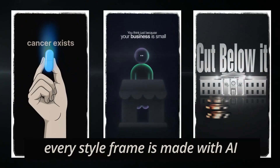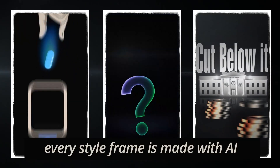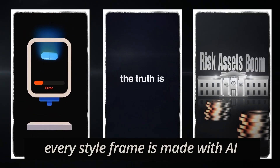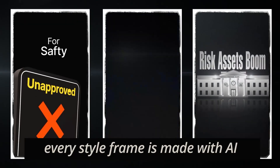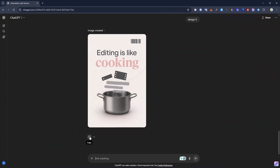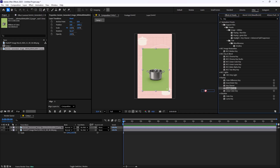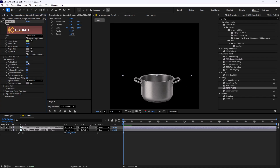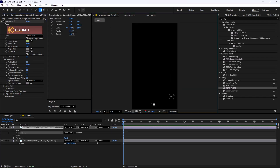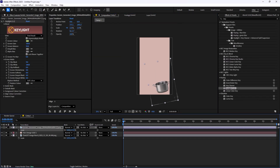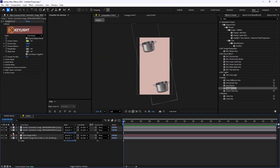I'm not gonna lie, AI has completely changed the way I work in motion design. In today's video, I'm going to show you how you can design style frames in under 5 minutes and build them directly inside After Effects. For this tutorial, I will use ChatGPT along with Google Gemini to speed up the entire process.